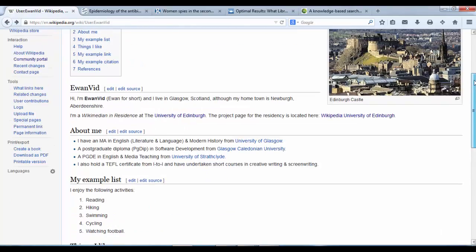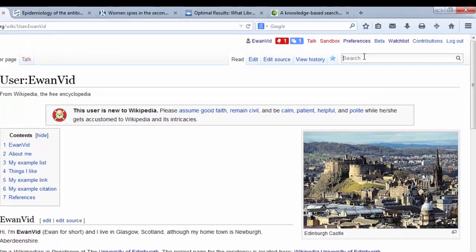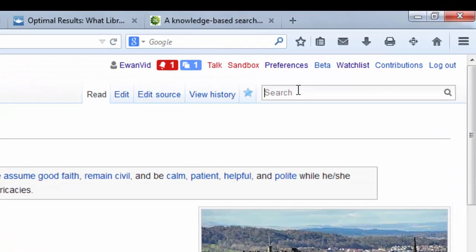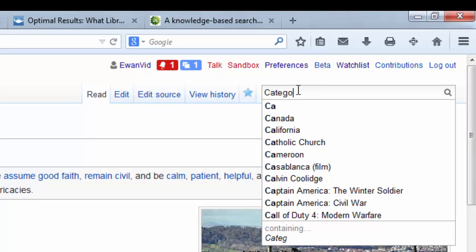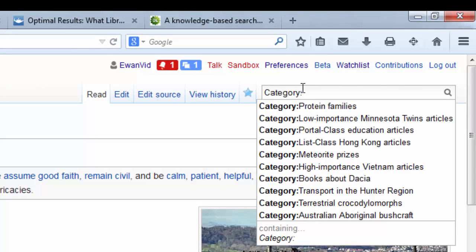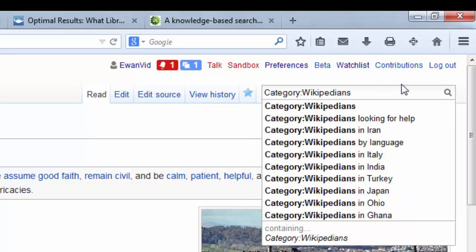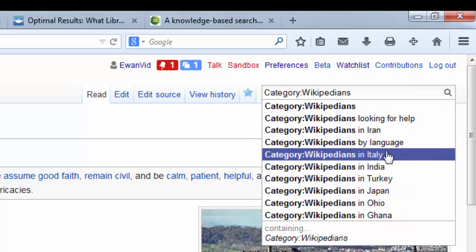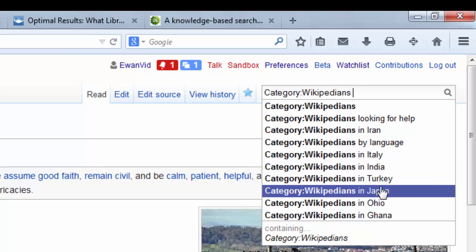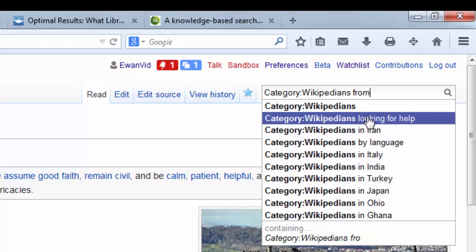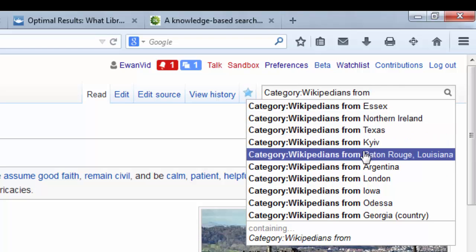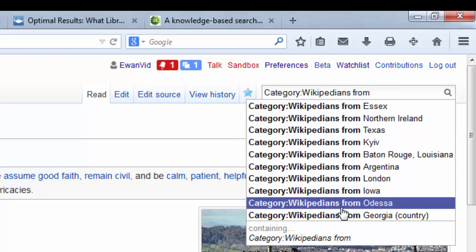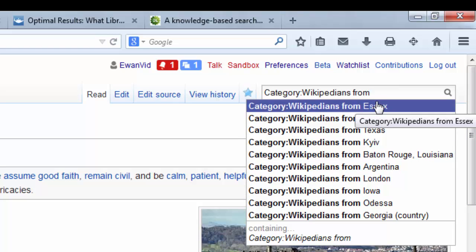If you weren't sure what categories you should fit into, you could double check by doing a category search in the search bar. Category colon. And you could check Wikipedians looking for help by language in Japan, in Turkey, from Northern Ireland, from Iowa, Odessa, Georgia. So you could do a search to see which categories exist and which ones that you would best fit into.